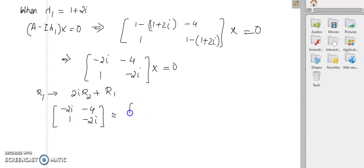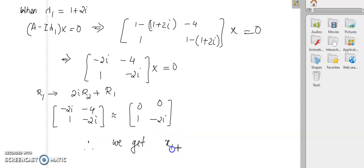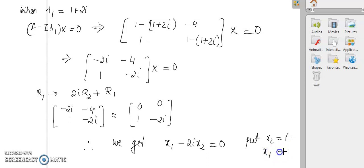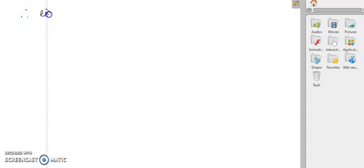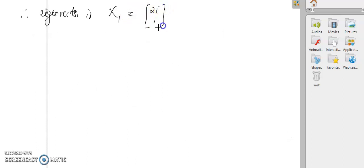Now let us row reduce this matrix. The second row remains the same; multiply row 2 by 2i and add to row 1 to eliminate. We get 2i × (-2i) = 4, and 4 - 4 = 0, so the first row zeros out. From this we get x₁ - 2i·x₂ = 0. Setting x₂ = t gives x₁ = 2it. So the first eigenvector X₁ = [2i, 1].